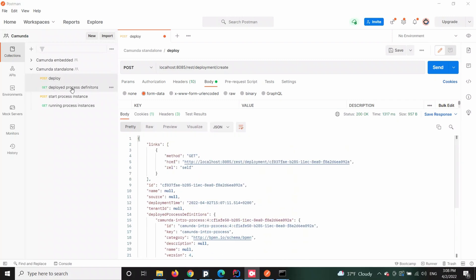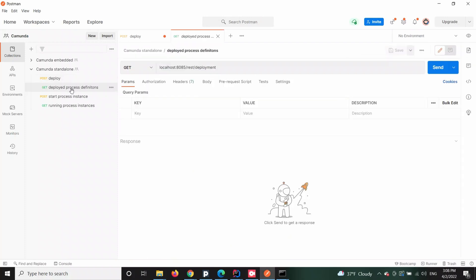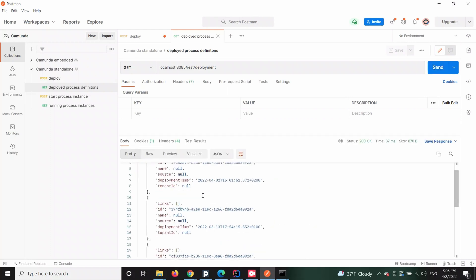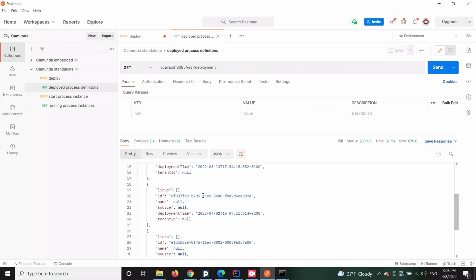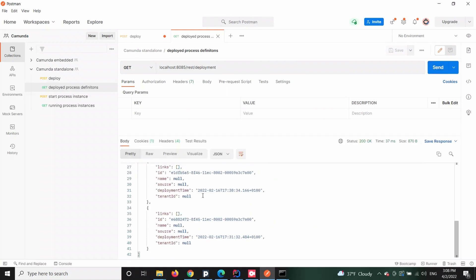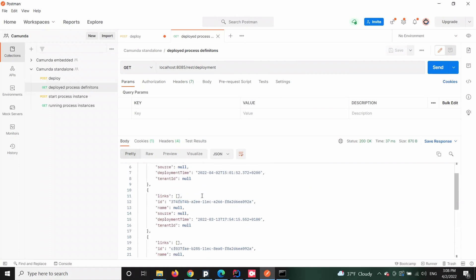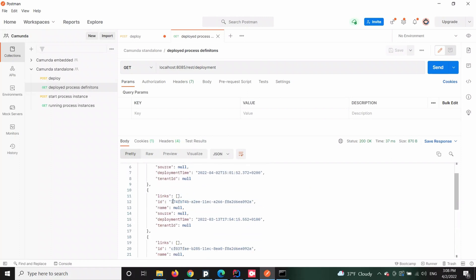Now let's find out if the process got registered in the Camunda engine. To achieve that, we will send another GET request towards our standalone local instance. The successful response should return the information about existing process definitions, amongst which we should find our freshly deployed process.